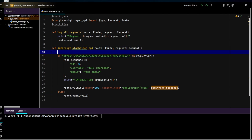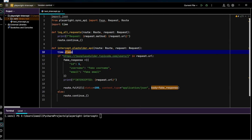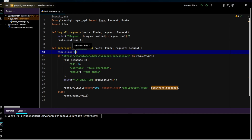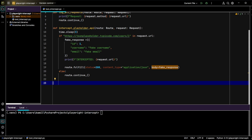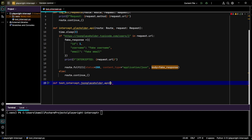Let's add `time.sleep` of maybe 3 seconds to simulate a delay to visibly see the interception in action. So in this function, after a short delay, we check if the request URL contains our specific endpoint. If it does, we generate a fake response, log the interception, and fulfill the request with our custom data. Otherwise, we simply pass the request along.